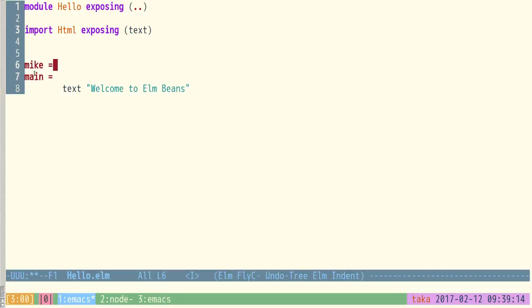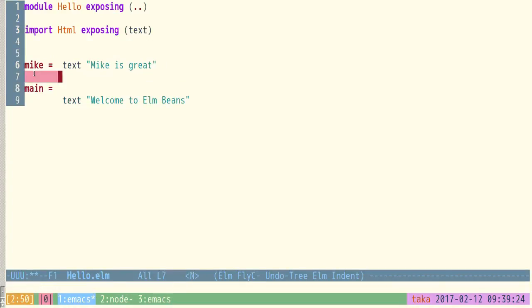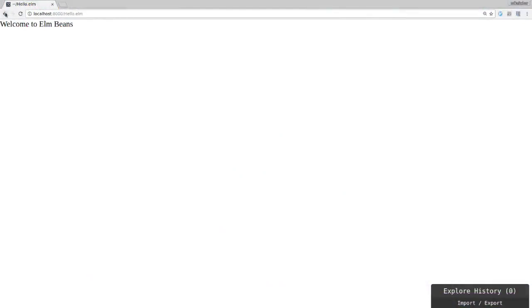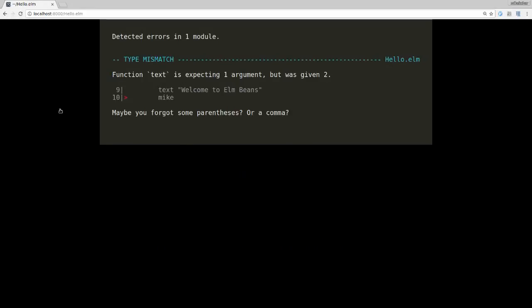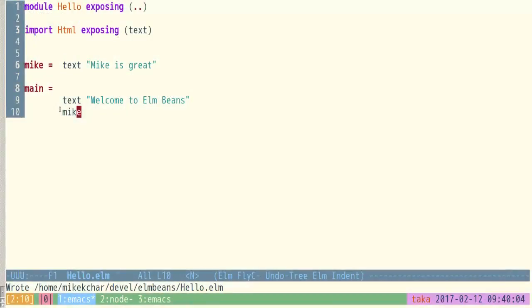The 'main' function is always running — it gets run automatically. I can make other functions. Let's say we make a function called 'mike' and say 'mike = text "Mike is great"'. That's interesting. Now if I go back here and run hello.elm, you'll see that it does not print it. You might be thinking: you defined this 'Mike is great' text, why didn't it show up? The reason is because this function is never called. So I could actually call this function — just say 'mike' here — and hopefully it will put it on the screen. We got an error; maybe we forgot some parentheses or a comma.